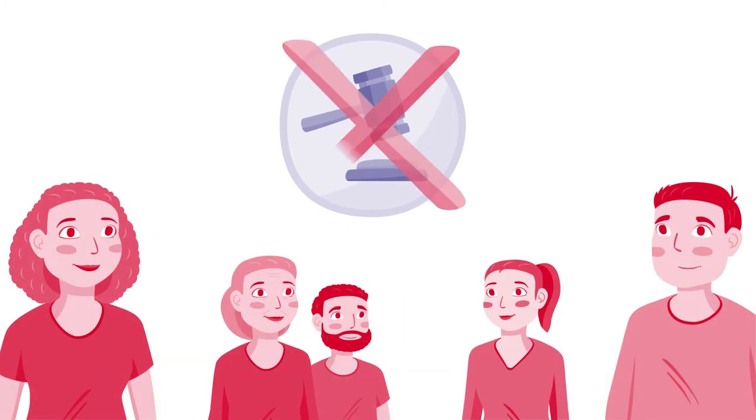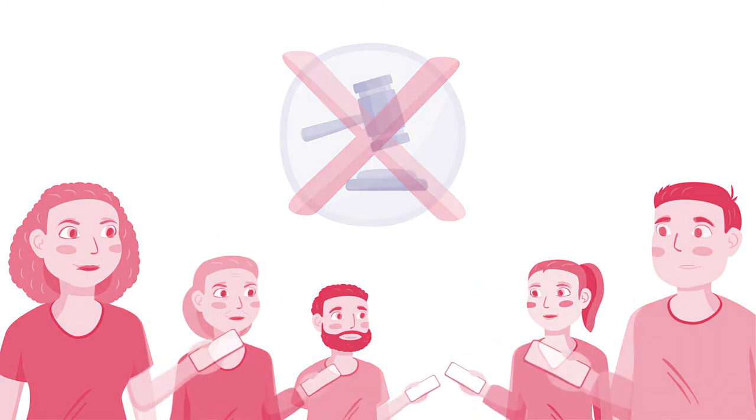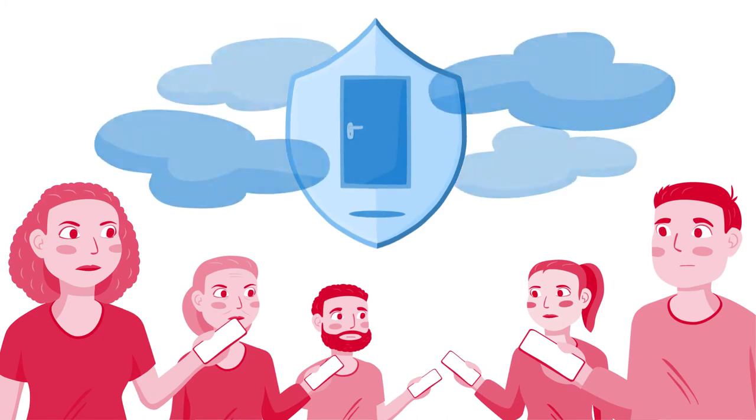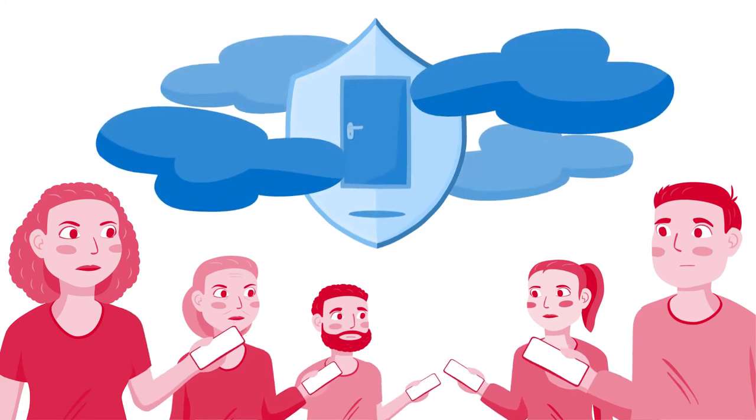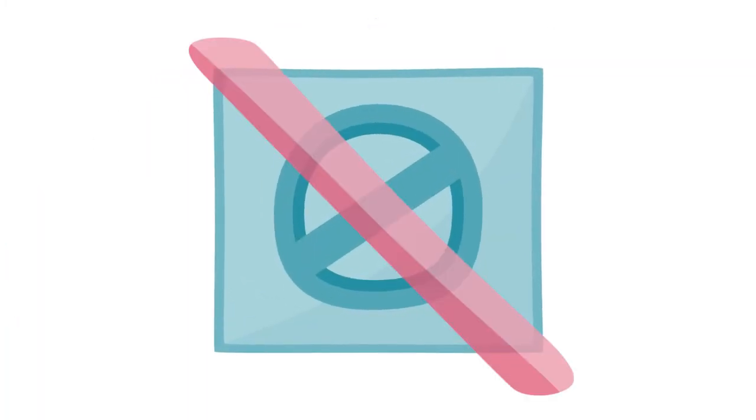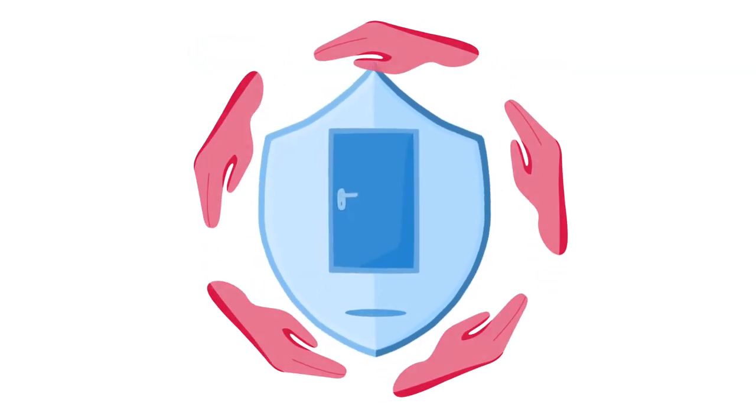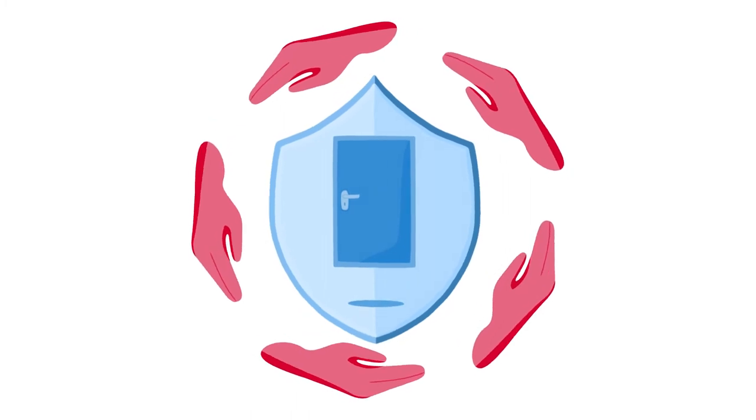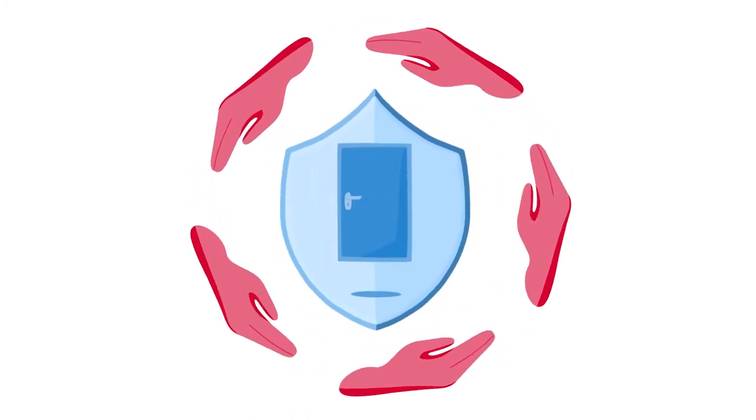Some people disagree with this approach. They worry that technologies to protect children will threaten their own privacy. They don't want companies to be required to take these actions. In fact, some don't even want companies to be allowed to take these actions even if the company wants to.